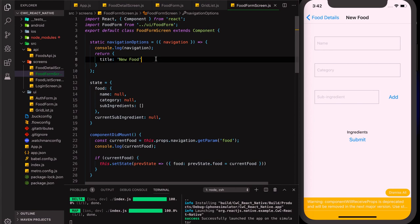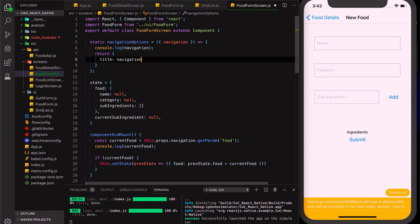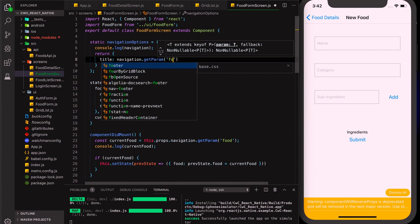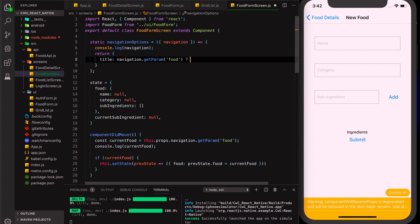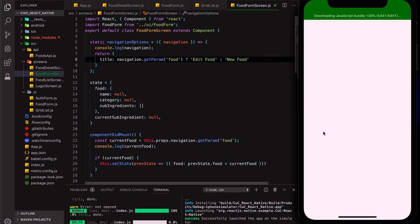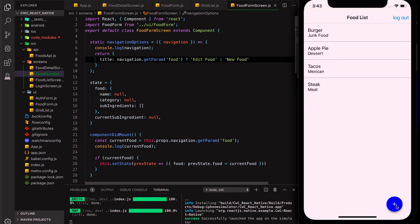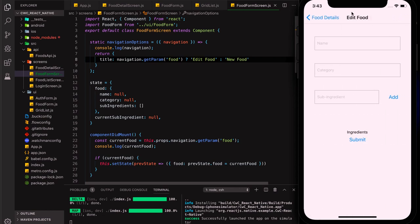We add a dynamic title to let the user know what the form is doing. We check navigation.getParam for a food item — if we have one we show 'Edit Food', if we don't we show 'Add New Food'. After saving and reloading, pressing the floating button shows 'New Food', and going to a detail screen and pressing Edit shows 'Edit Food'. That's working correctly.